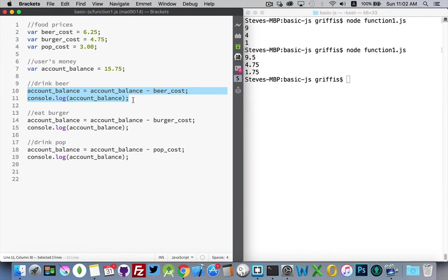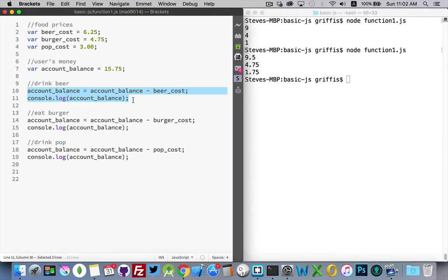Later on in your program, you might need to use those lines of code. So you just call out the name of the function and say, hey, run that code for me. And you can do this again and again. You can call the function repeatedly without having to rewrite the code.